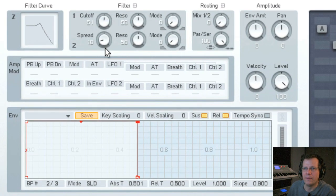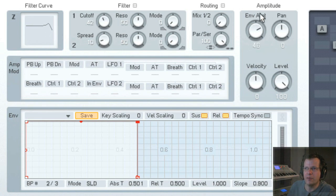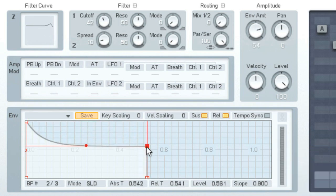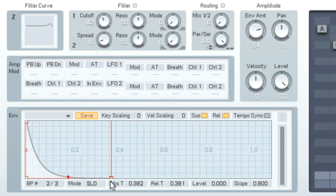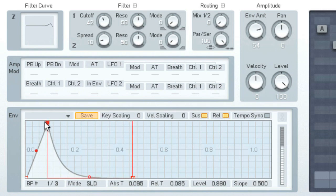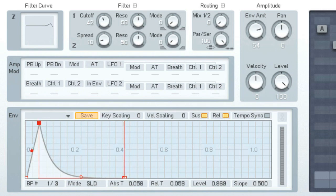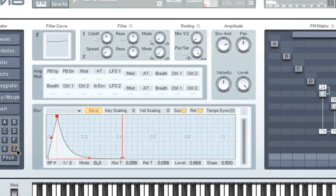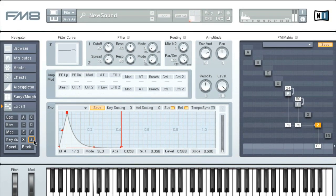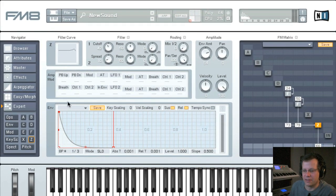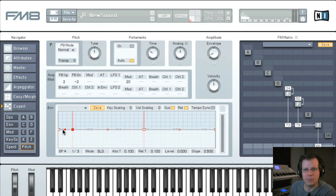Go back to Z by clicking on Z and let's get the filter envelope involved. Bring down the cutoff and bring up the envelope amount. Click and drag on the envelope. You can have a nice attack and play around with it.